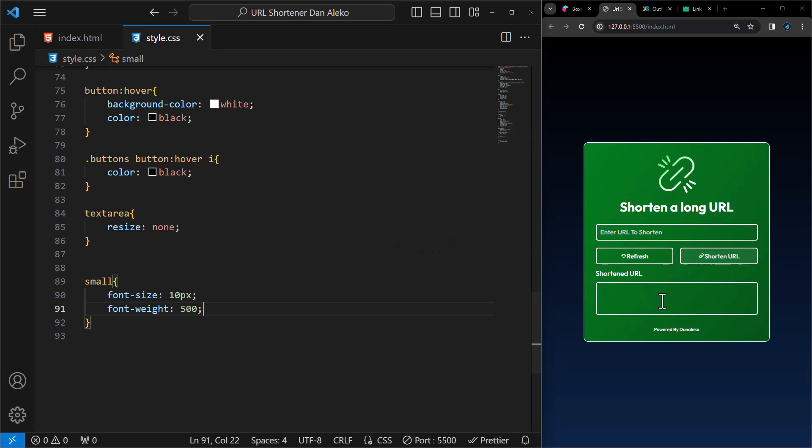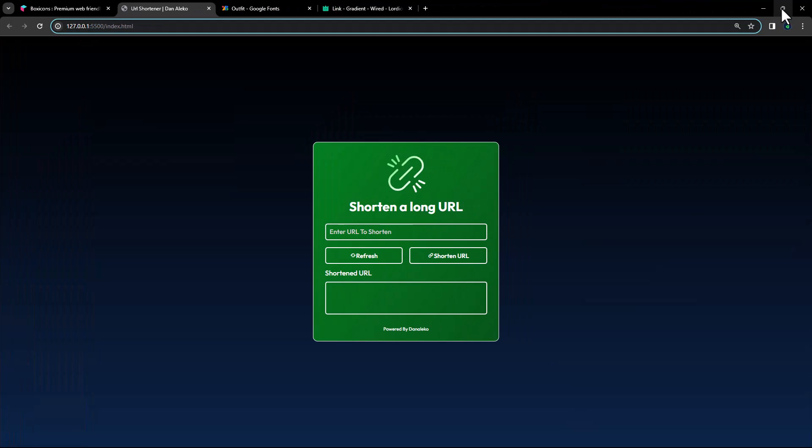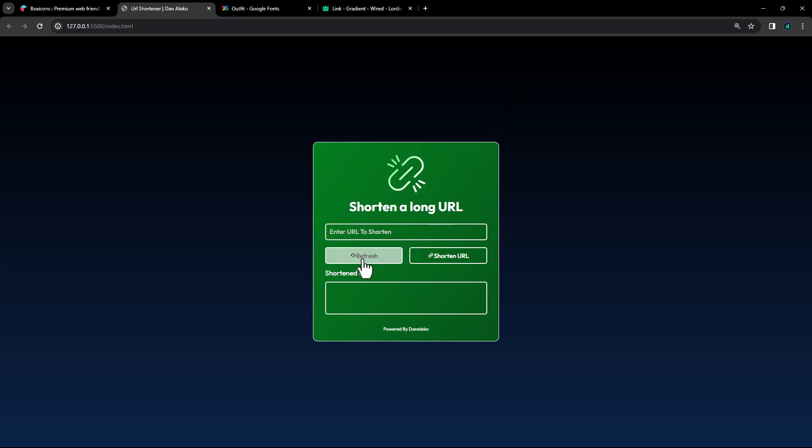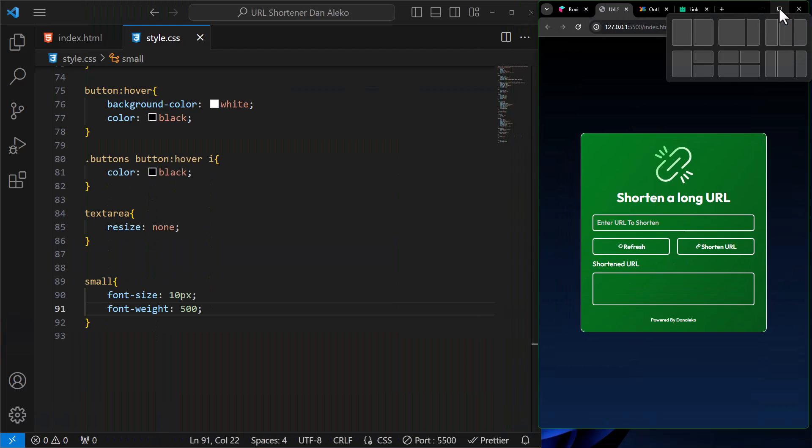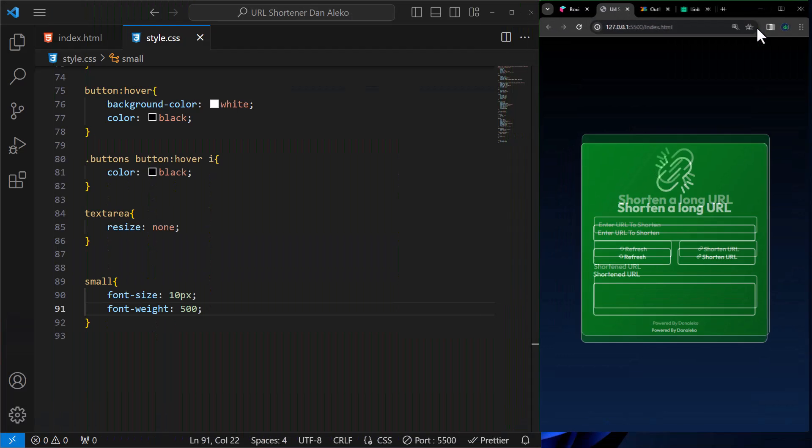Great. The design is all set and looks amazing for our URL shortener. But it's not working yet. Now let's use JavaScript to make it actually do something.